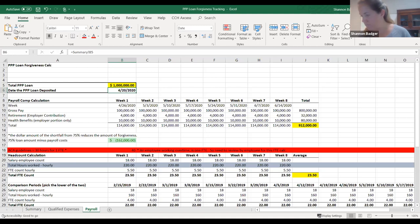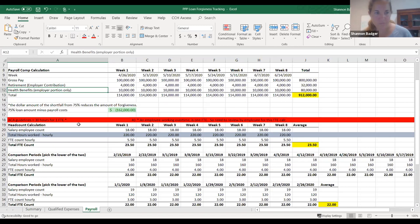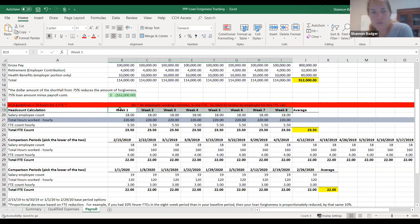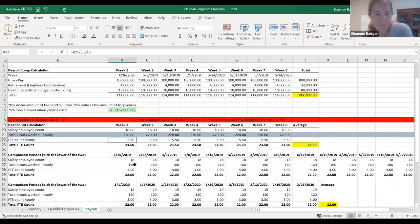I'm going to run through this at a high level. The 75% rule still applies — that has not changed. So 75% of your expenses need to be payroll-related. And then this headcount calculation — you don't have to do it by week. You can do a monthly average or by pay period. I think it's easier just to pull all the payrolls in that time frame and then calculate the FTE. This hourly amount would now be divided by 40, not 30. So that's a change.